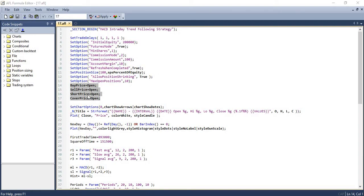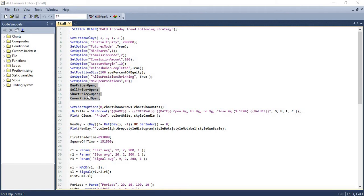The next four lines are used to assign the buying, selling, shorting and short covering prices. Whenever these conditions are triggered by the system, we will use the open price of the candle to enter and exit the trades.